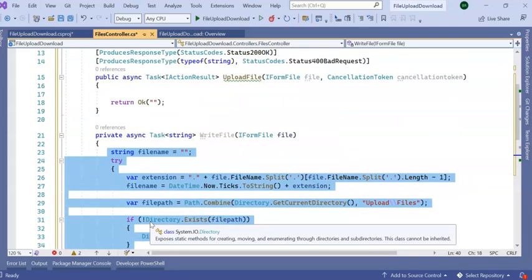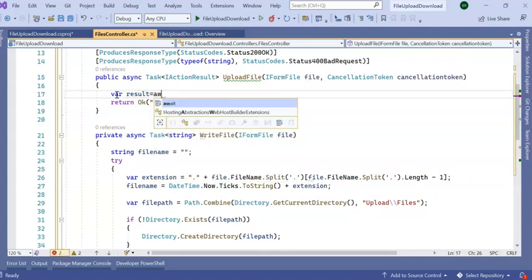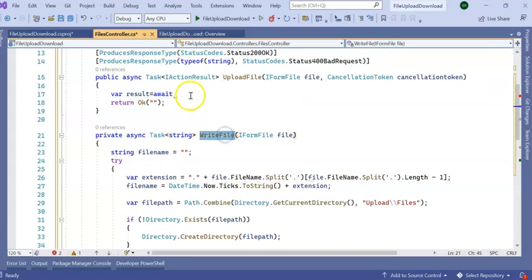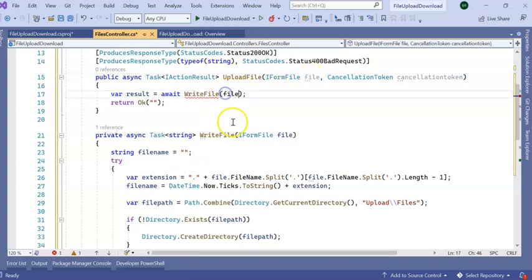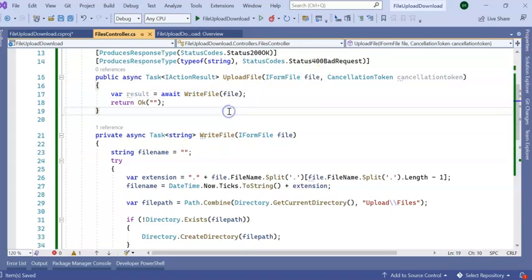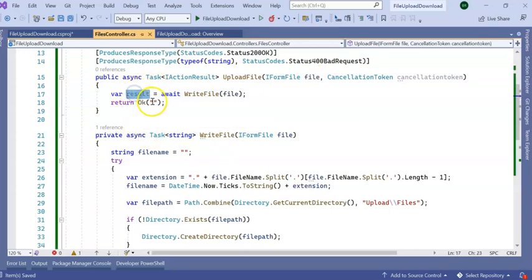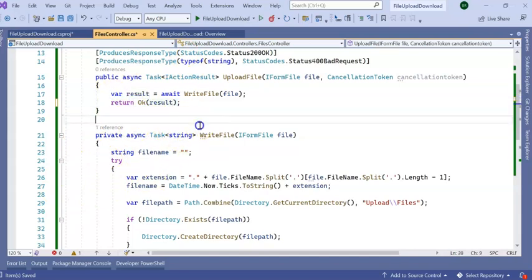Now my file upload part is done and we are not using any external NuGet packages. It will accept this parameter and it will return my file name. So now let's run the application and see if it is uploading and getting our file name or not.